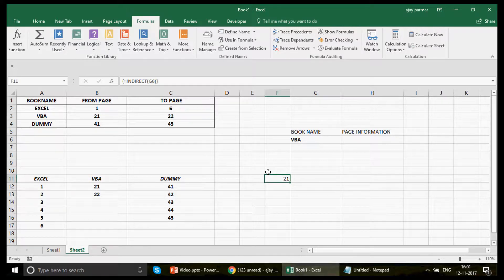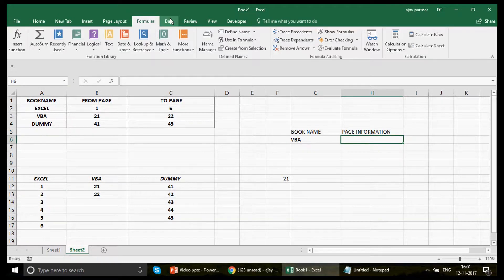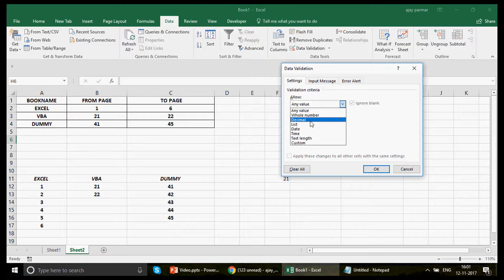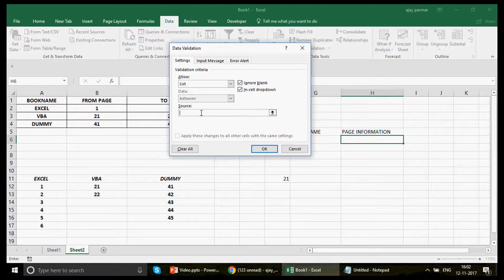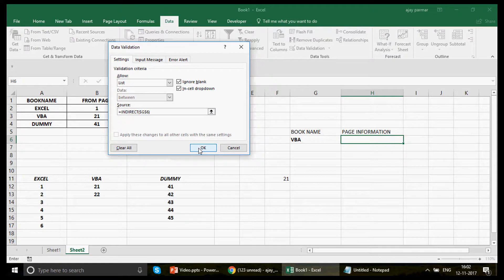Now go to Data Validation, select List, and in the source write the INDIRECT function pointing to cell G6 — the cell where the user selects the book name. Whatever is chosen in G6 — VBA, Excel, or Dummy — INDIRECT goes there and finds the corresponding named range table, which then appears as the drop-down list. Press OK to confirm.